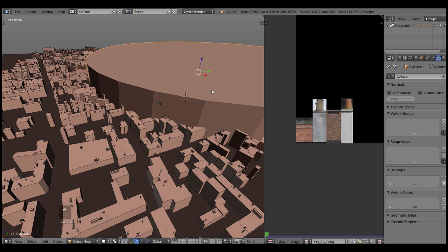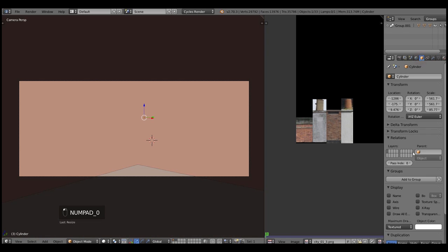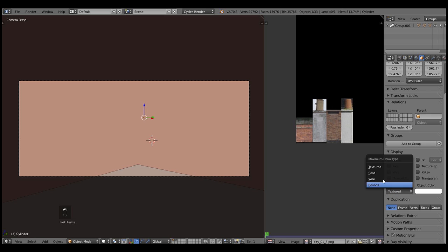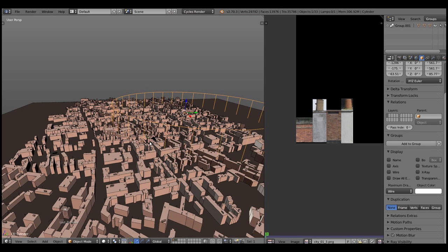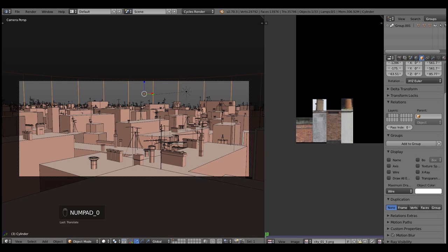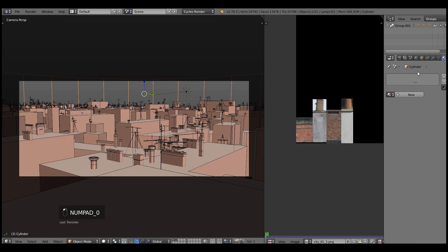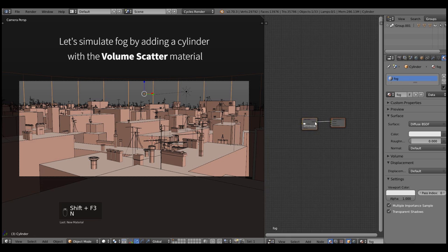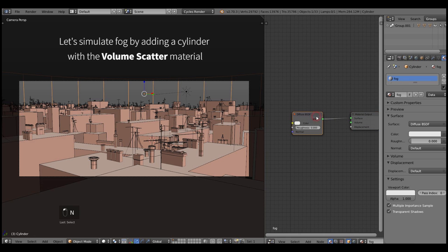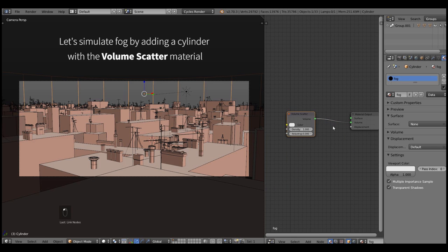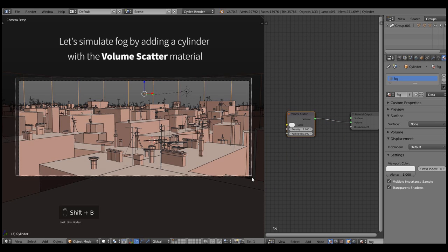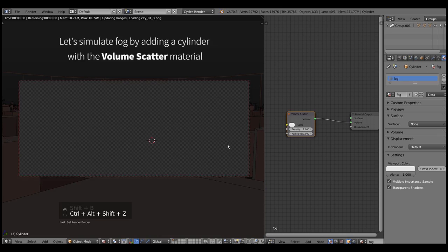And now you can see that I created a cylinder, place it so that it covers the city. And note that the camera is positioned outside of the volume, because right now Blender cannot render the volumetric effects if the camera is inside the volume.